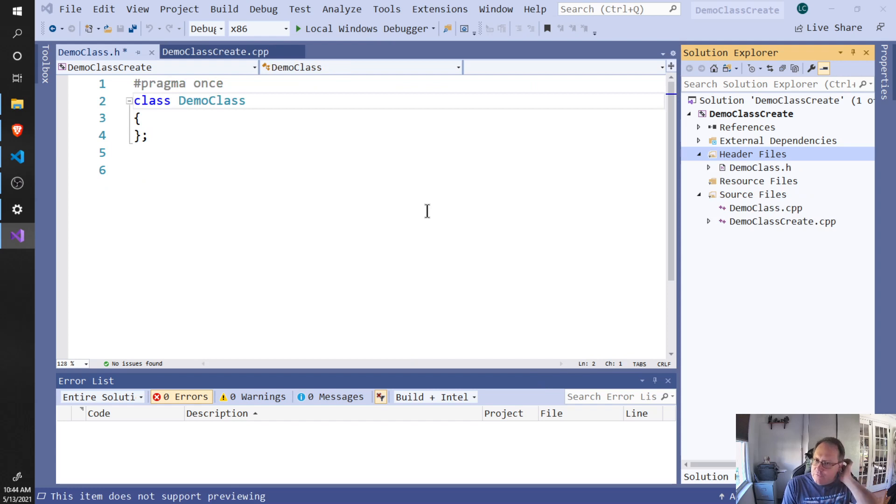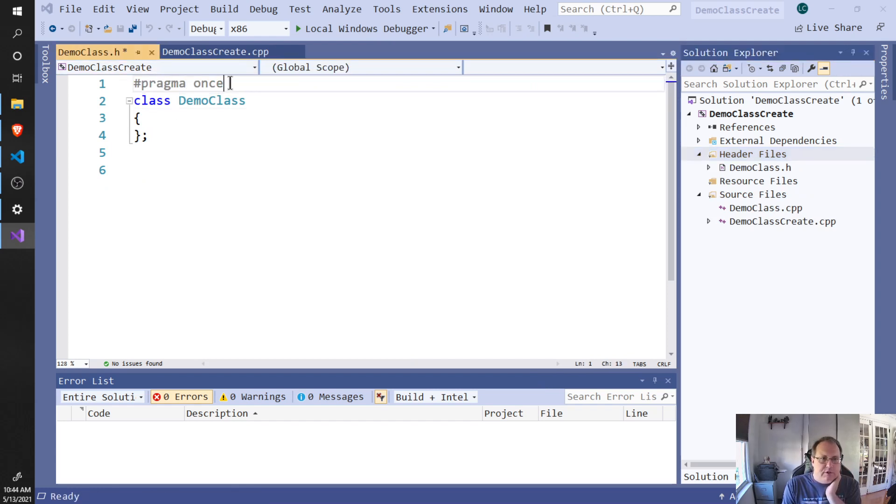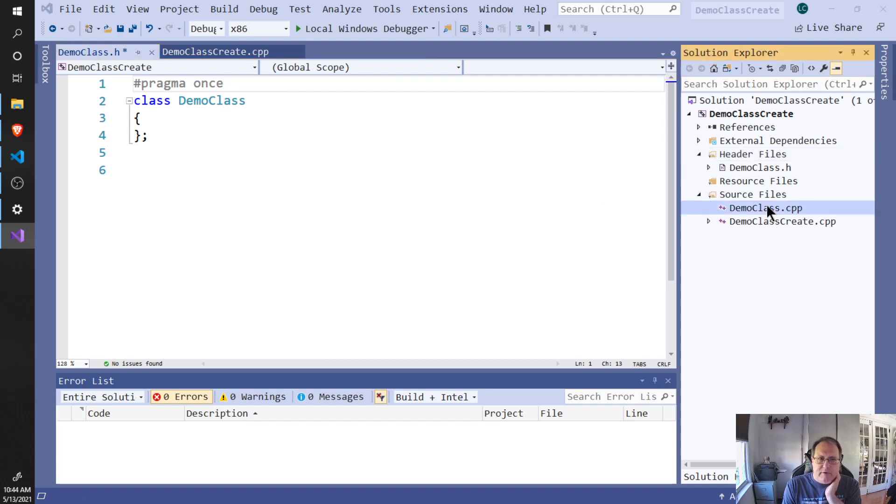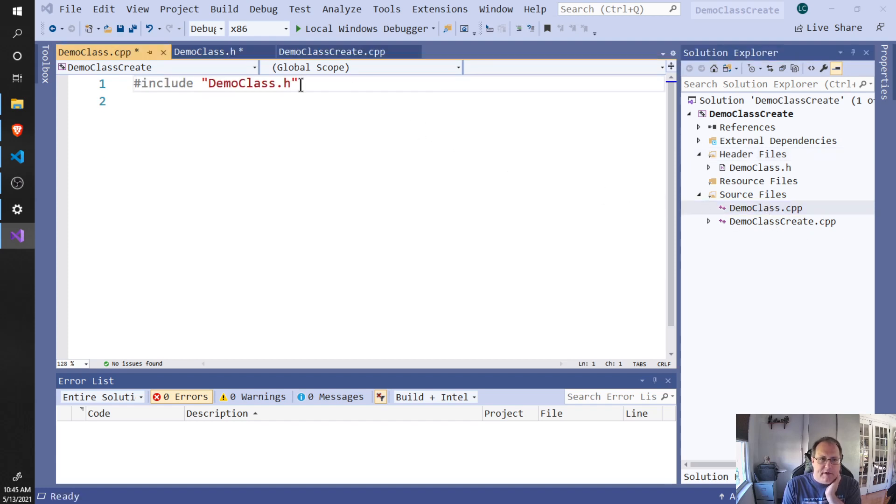What's generated for me are two files: a DemoClass.h which includes the pound and pragma to make sure that this is only done one time. It defines the class for me without any public or private sections, and it creates for me a DemoClass.cpp that has the DemoClass.h included.